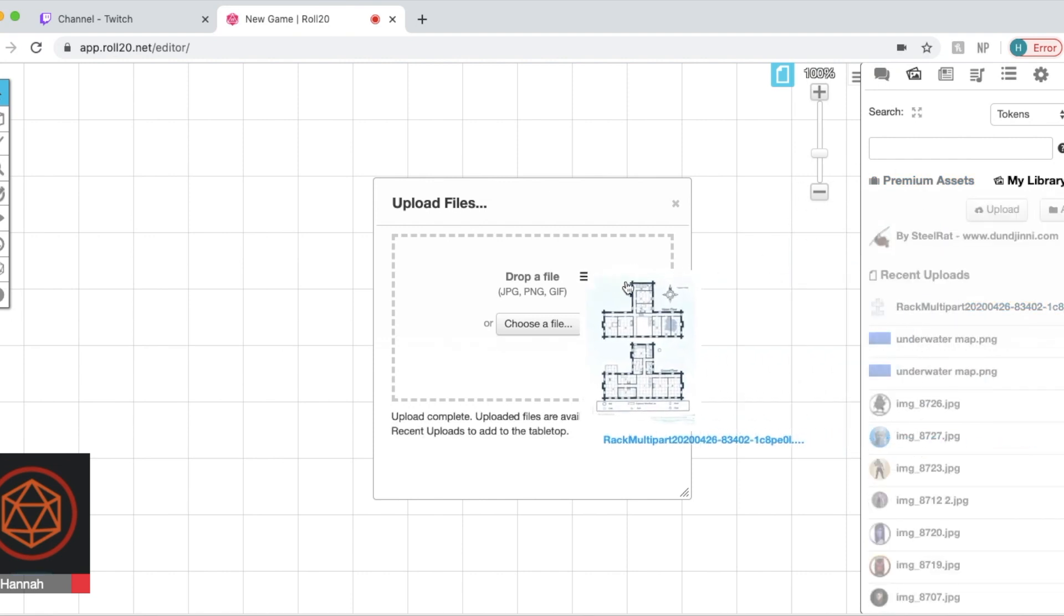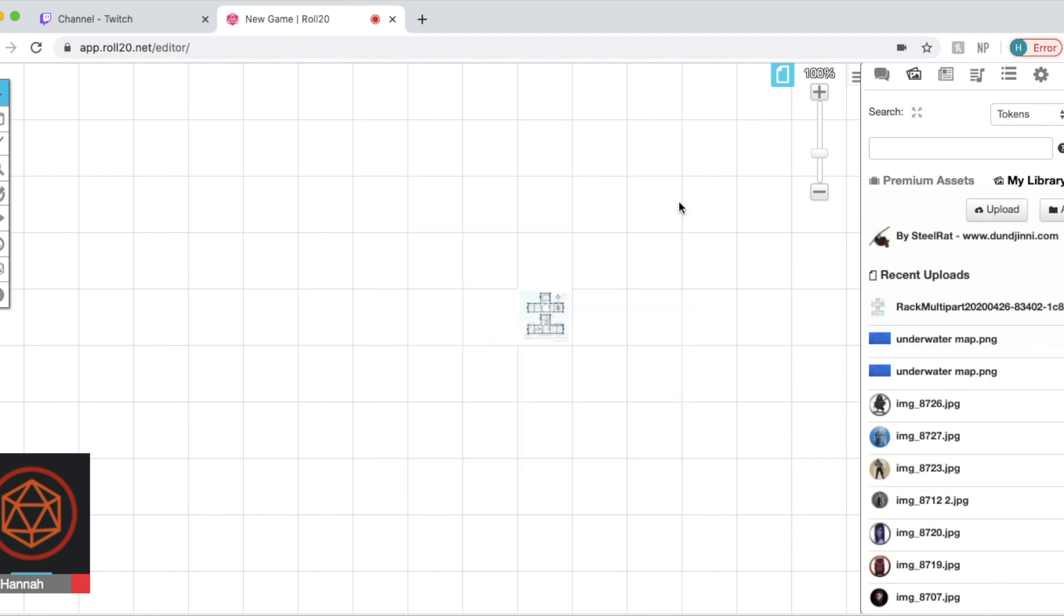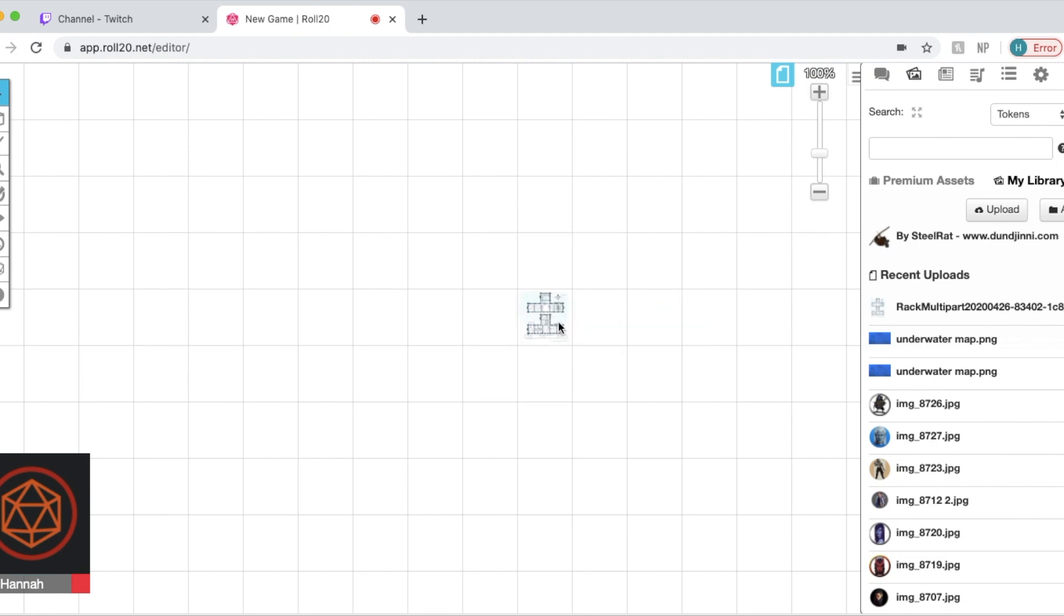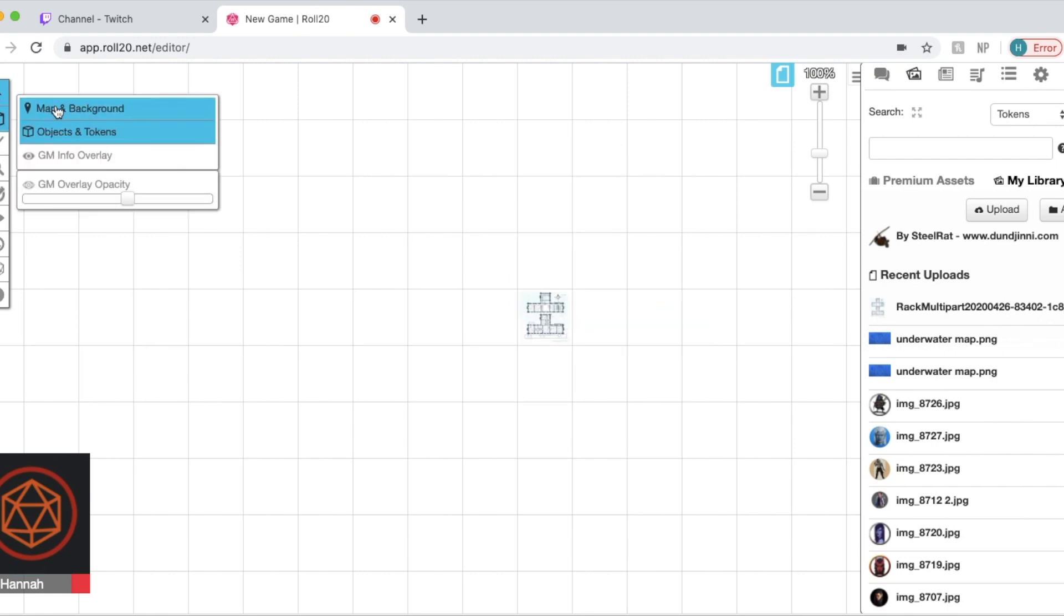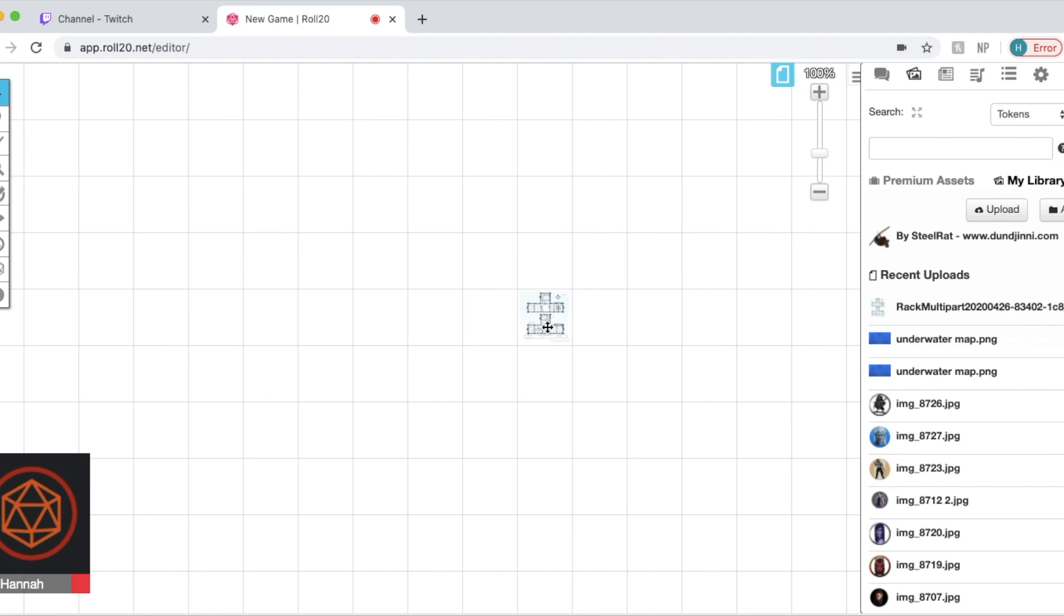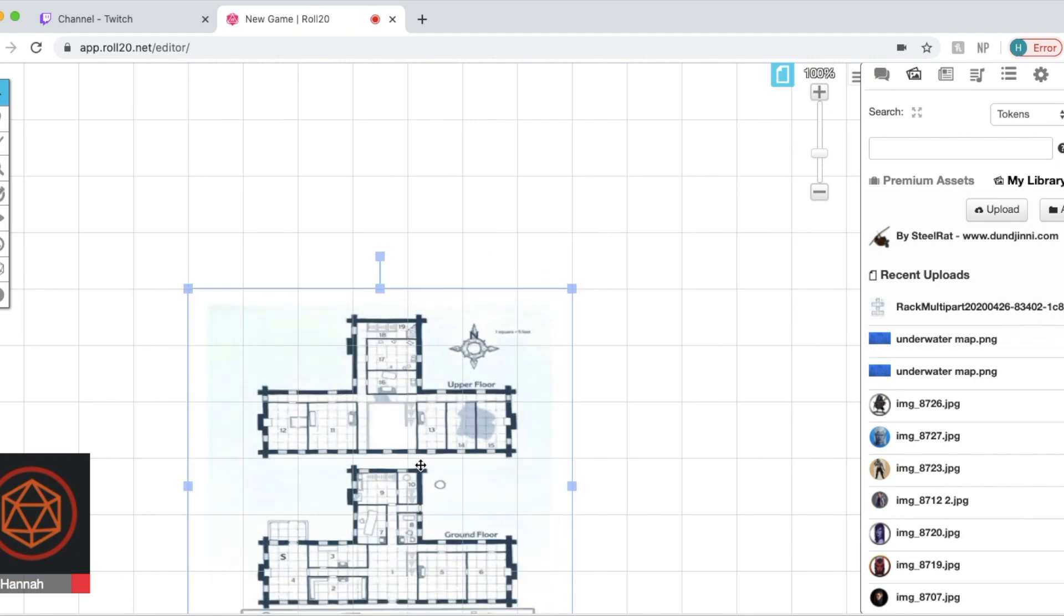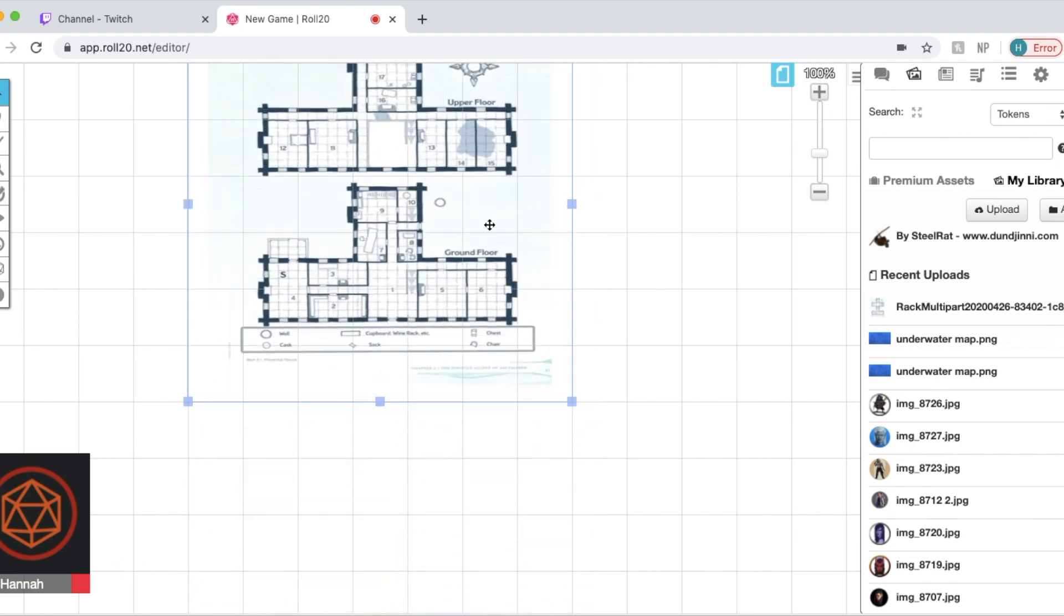And there it is. And we're going to go ahead and drag it to our empty page. First we're going to want to add it to the map layer because maps and tokens are treated differently. We're going to have to choose that we're on the map and background layer.